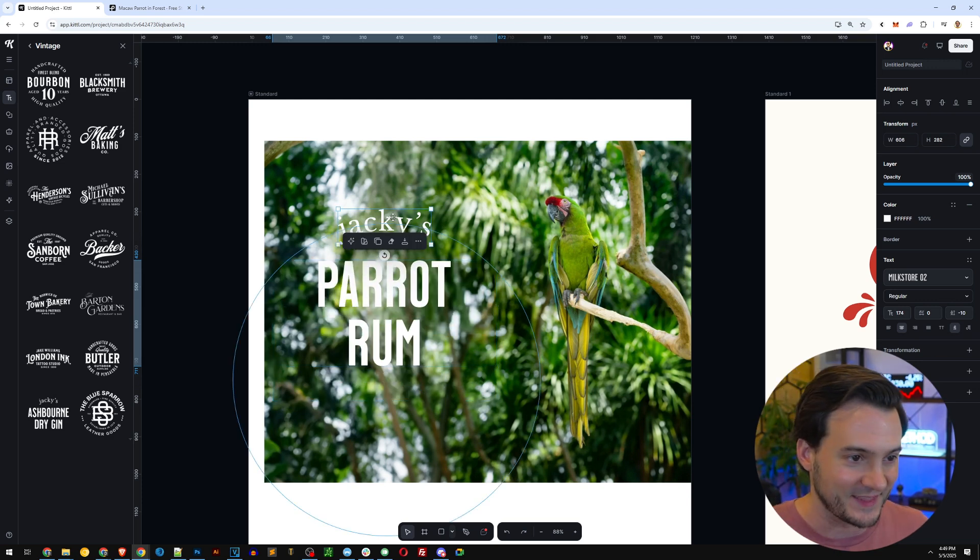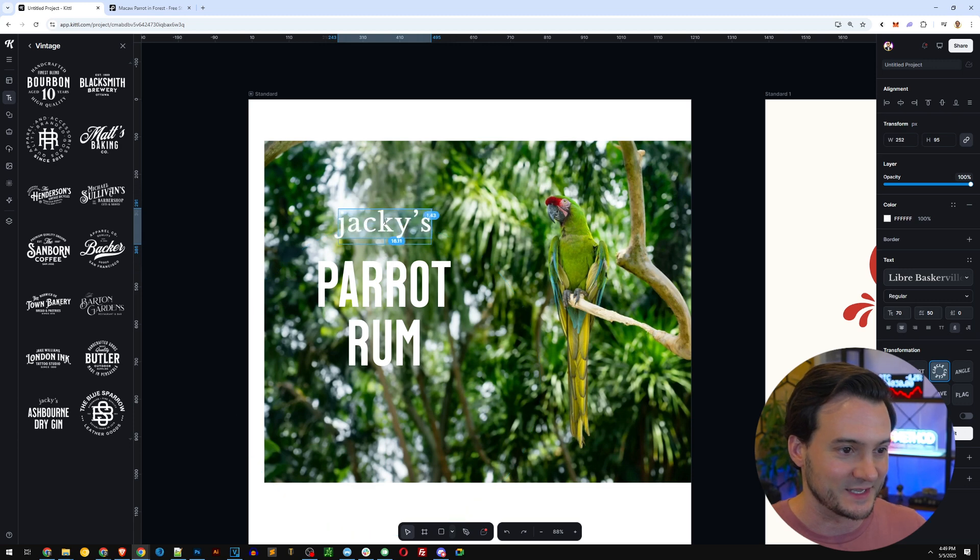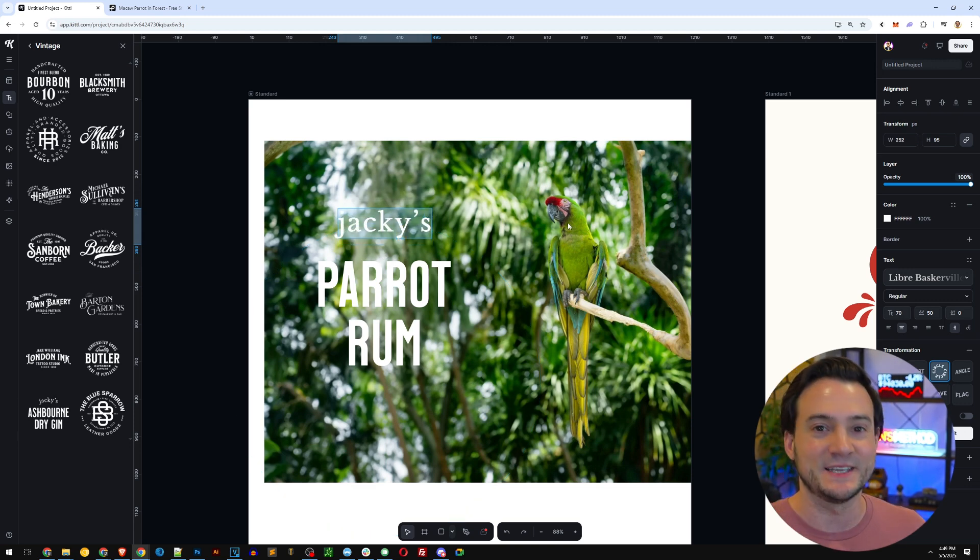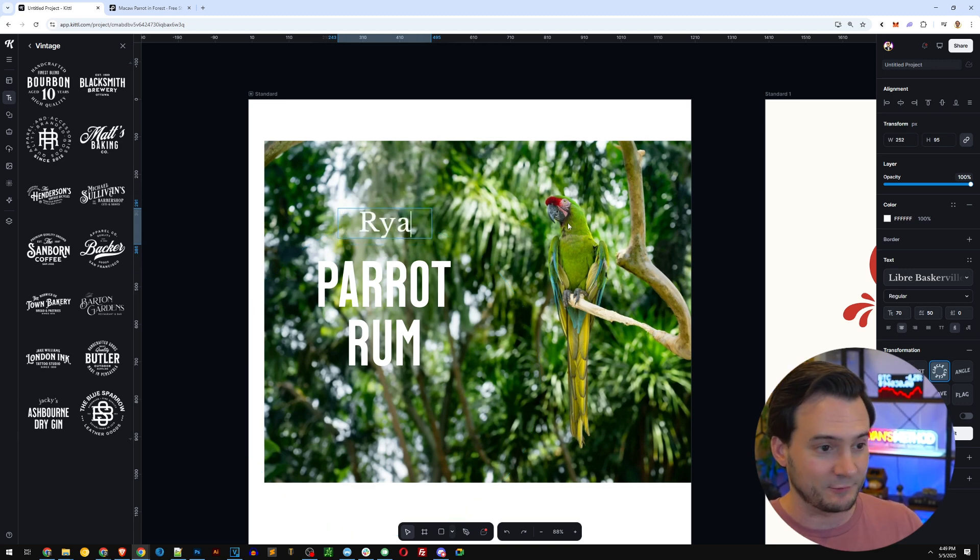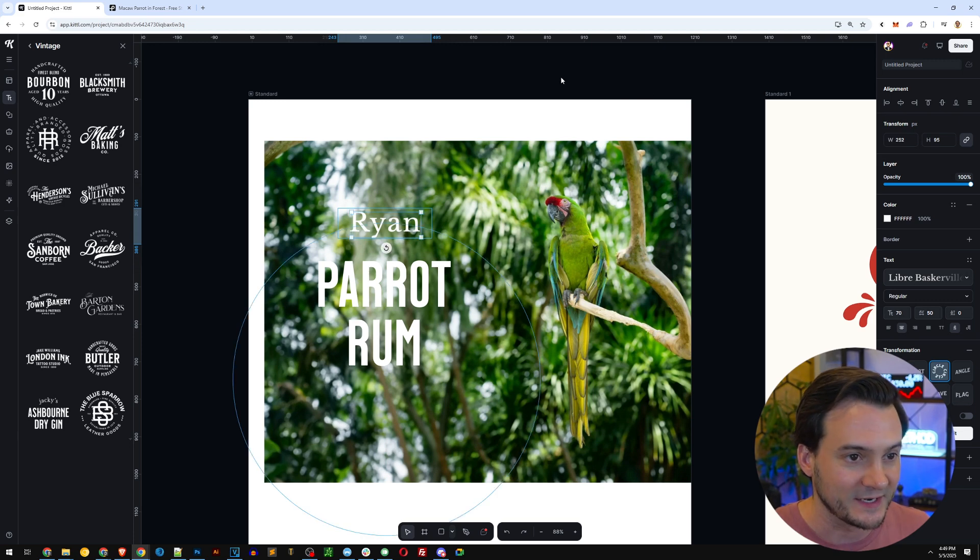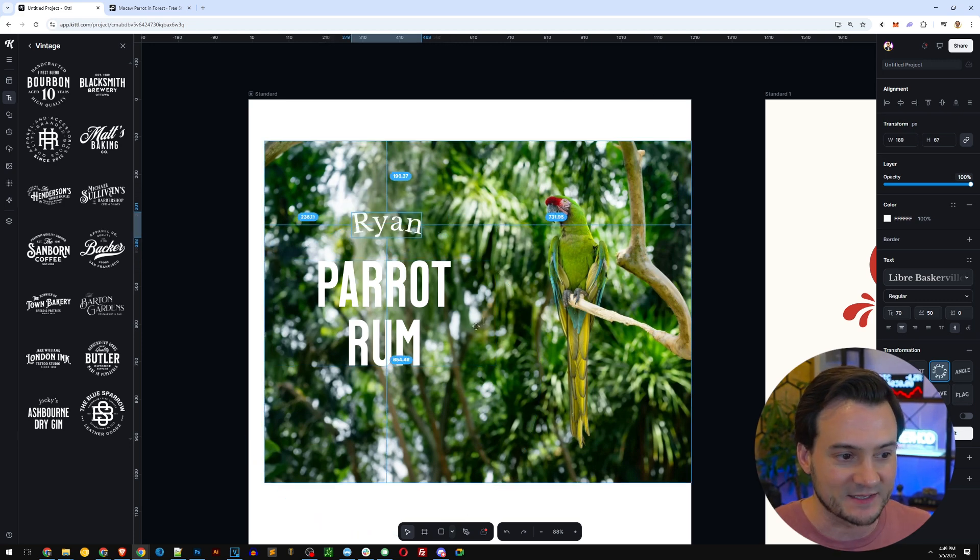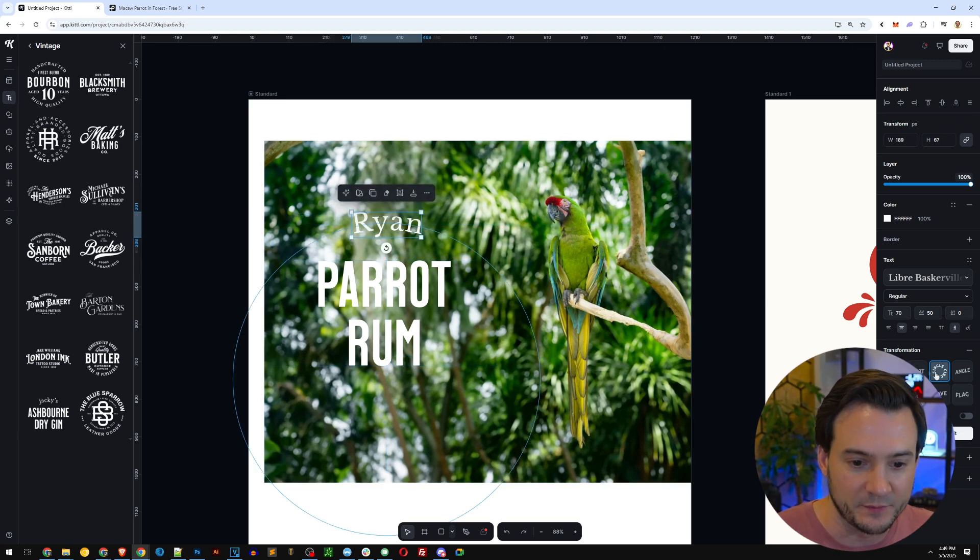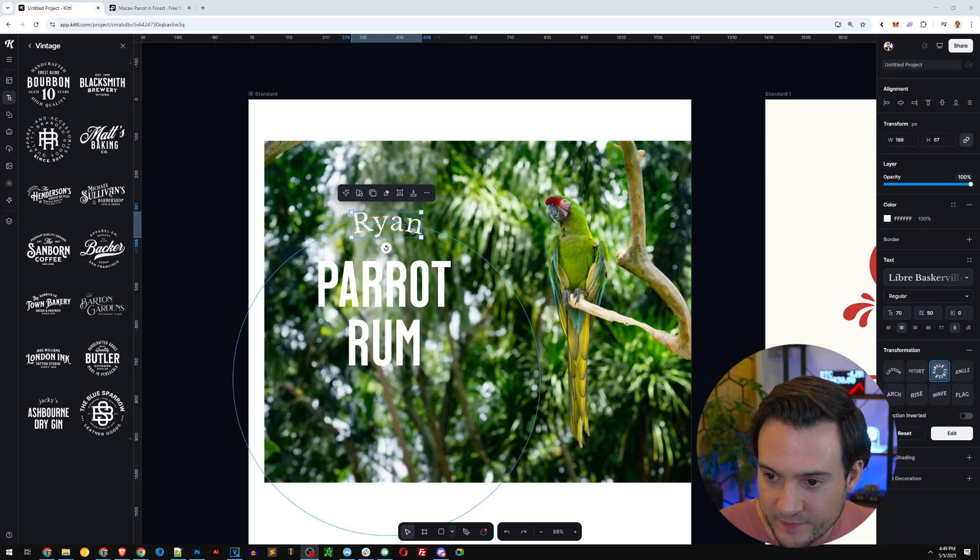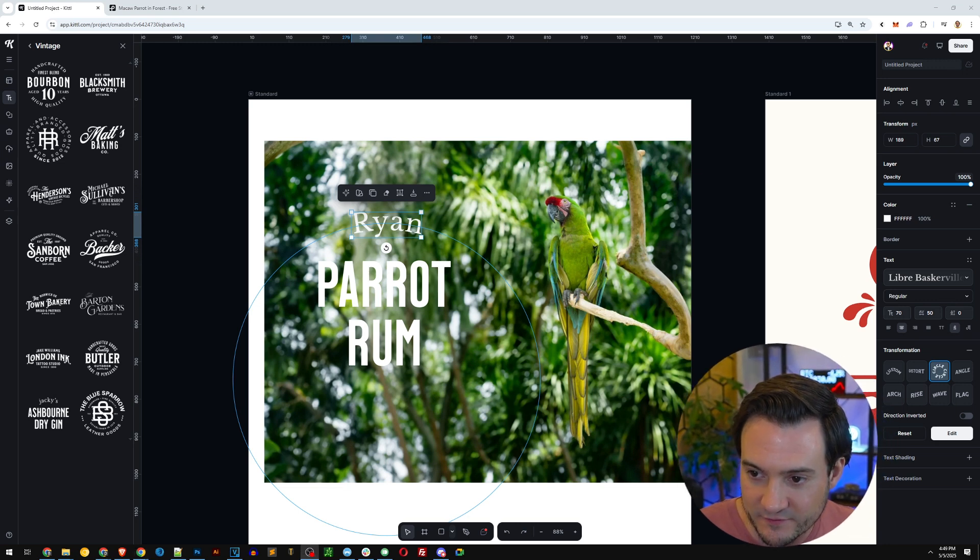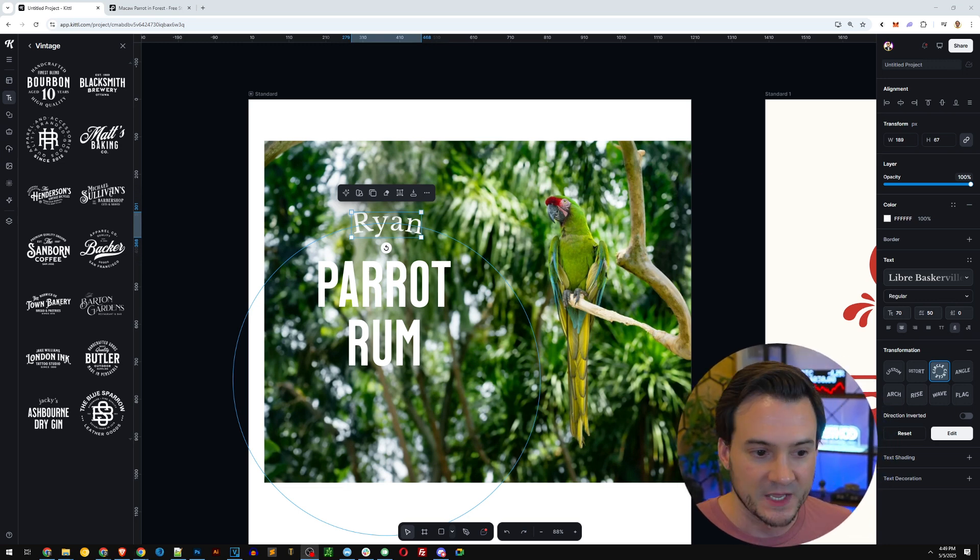Let's make it say something like the parrot rum. Parrot rum and then what should the parrot's name be? I was going to say Toucan Sam but that's probably trademarked. Why don't we just say Ryan. Ryan's parrot rum.